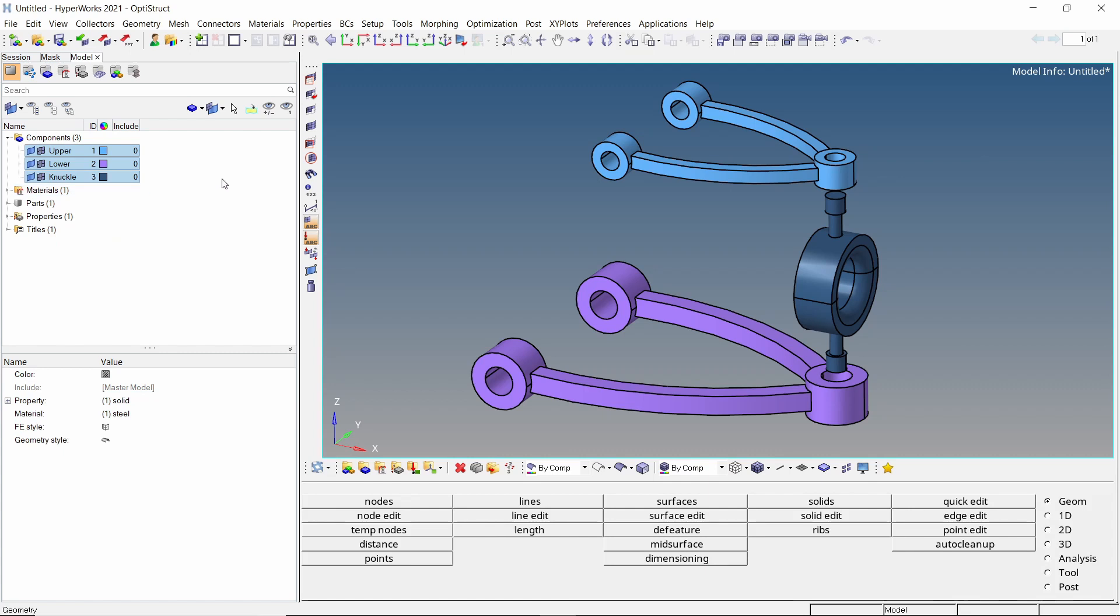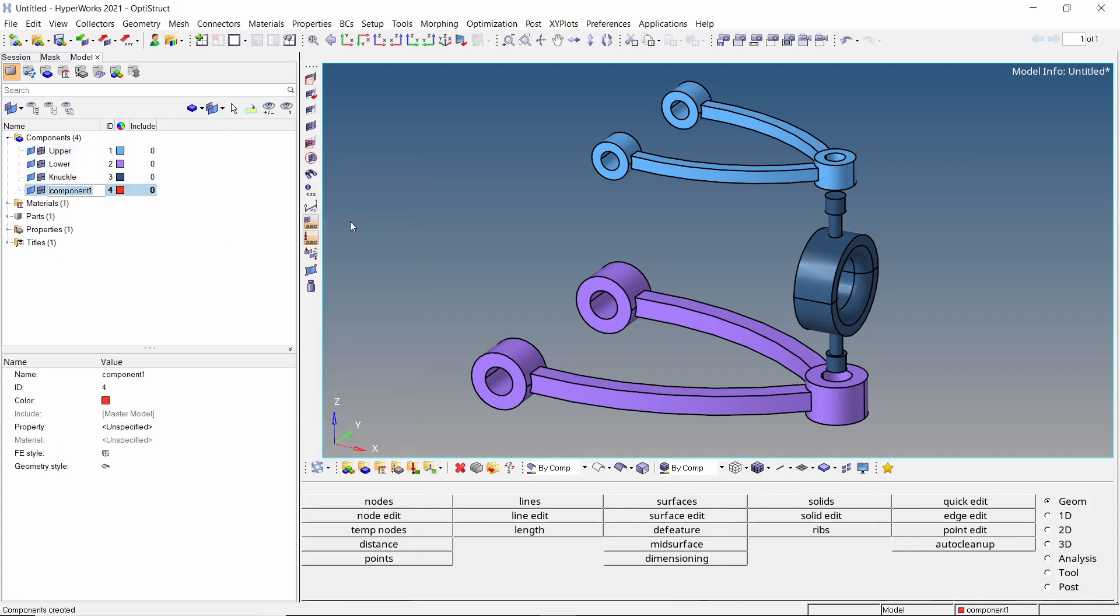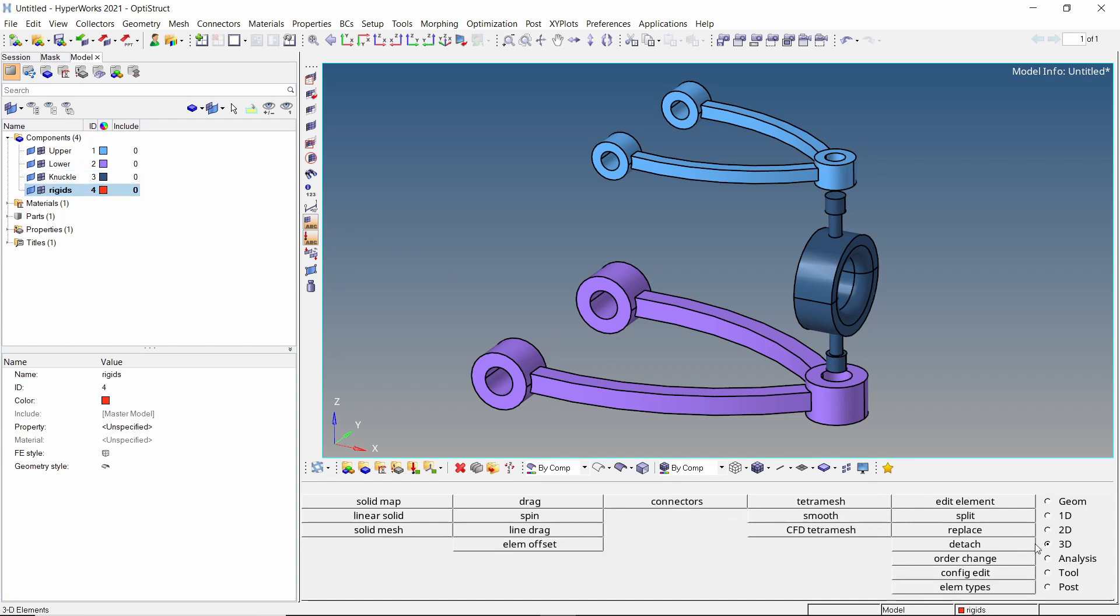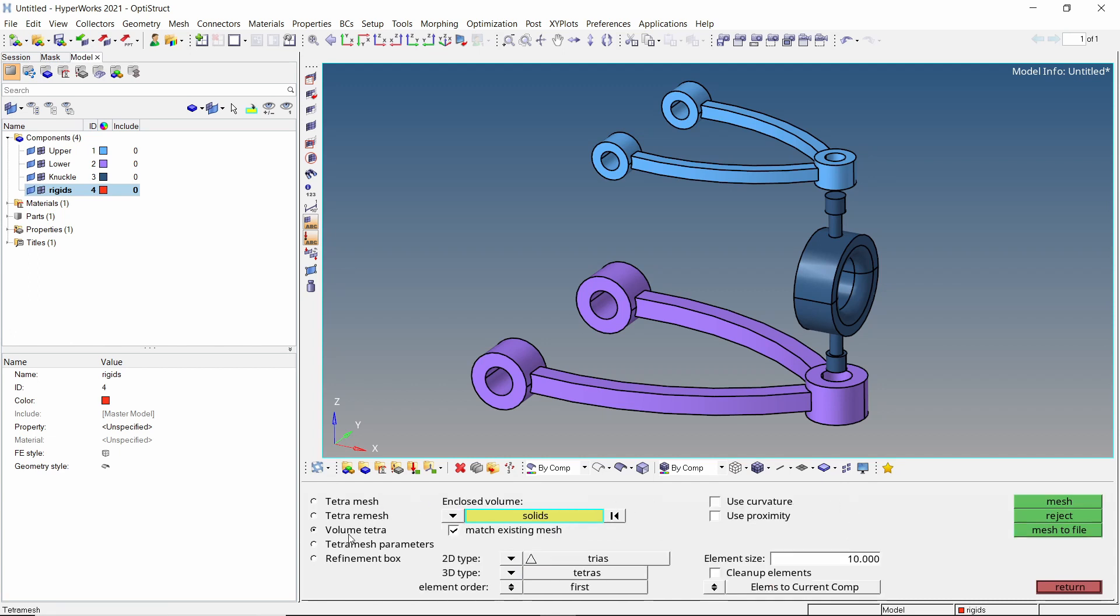To define the constraint and load locations, create a new component. This collector will be used to store RBE2 rigid elements. Let's mesh the model. Open the tetra mesh tab from 3D panel. Switch the radio button to volume tetra. With entity selection box on solids, select all the solids.